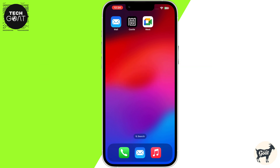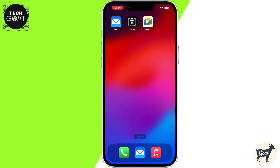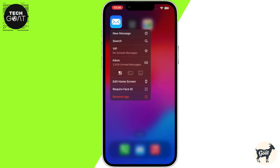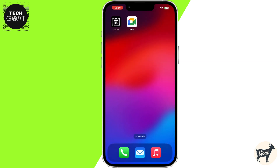First up, let's look at how to hide individual apps from your home screen without deleting them. Here's how. Find the app you want to hide on your home screen. Press and hold the app icon until a menu pops up. Tap on Remove App, and then select Remove from Home Screen. And that's it — the app is now hidden from your home screen.